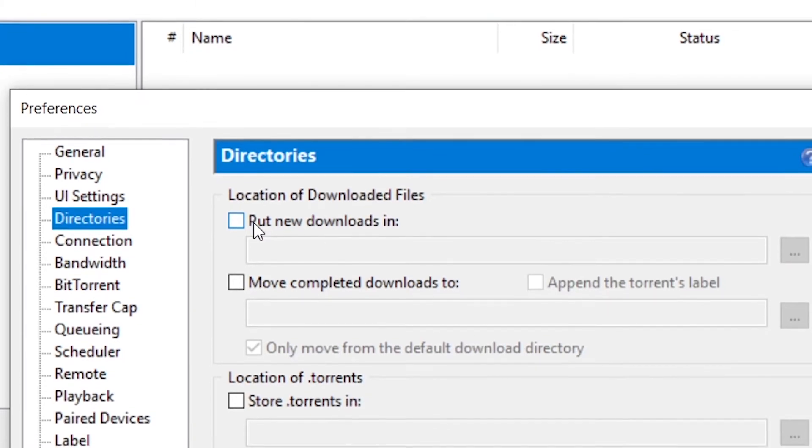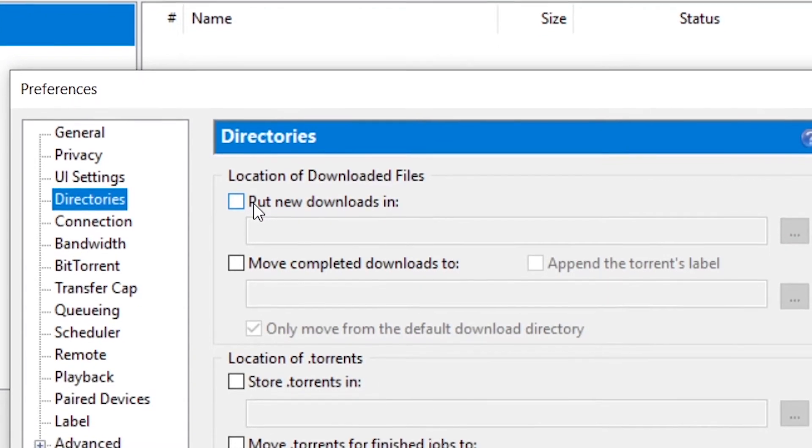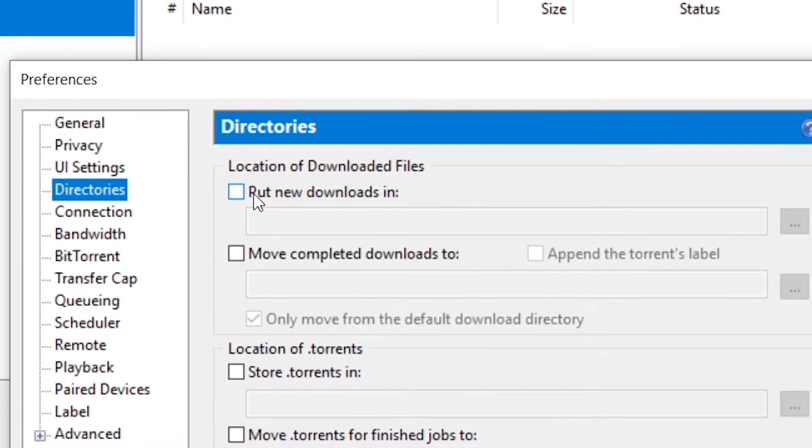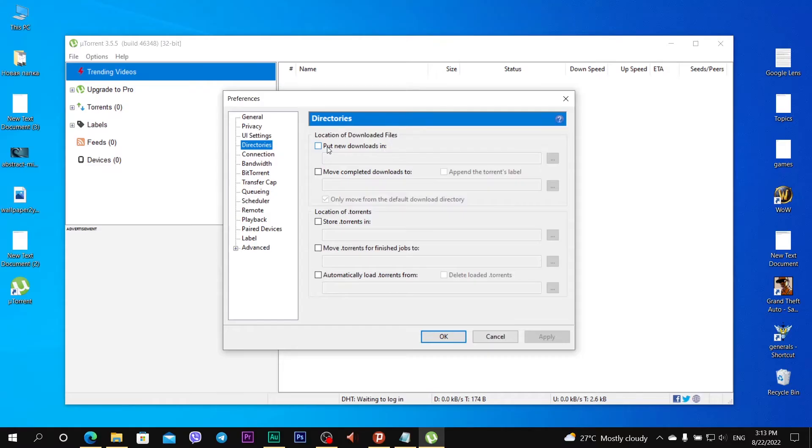That is why I need to change download destination to drive D. If you have a local disk C and local disk D on your PC, I recommend to download any torrents in local disk D. I check this field, put the new downloads in and choose local disk D.